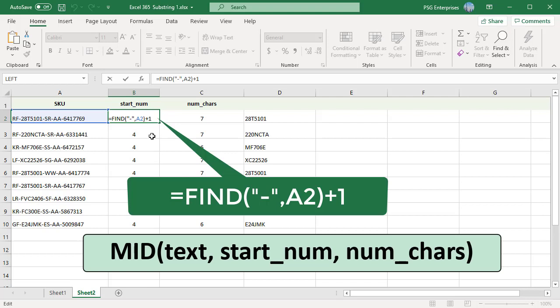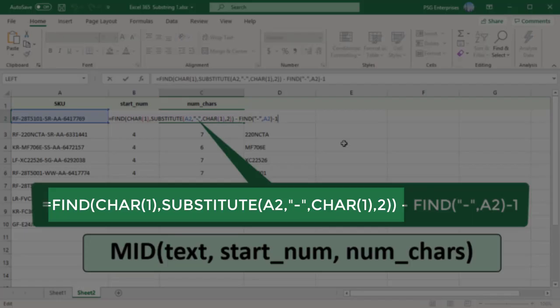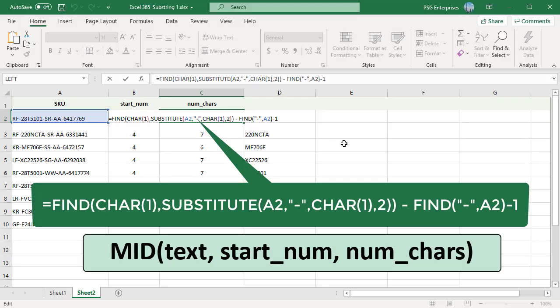You can use FIND or SEARCH and SUBSTITUTE combination to get the position of the second occurrence of dash. Use the formula FIND to get the position of second dash. Subtract that from the position of the first dash and then subtract 1 to not include the dash. This will calculate the number of characters between first and second dash.